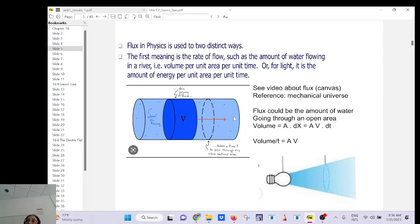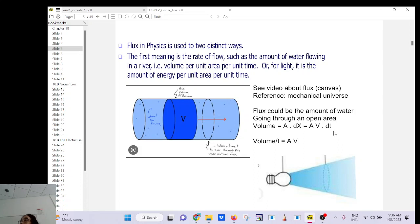Consider water flowing in a pipe — it can flow fast or slow. You take an imaginary cross-section, and the flux is the volume of fluid going through that area per unit second. That's the definition of flux: the amount of stuff going through an area per unit second. There's a nice video uploaded in module two in Canvas.